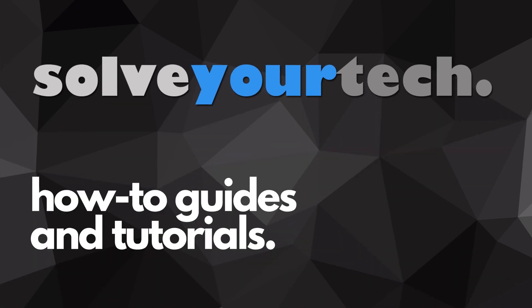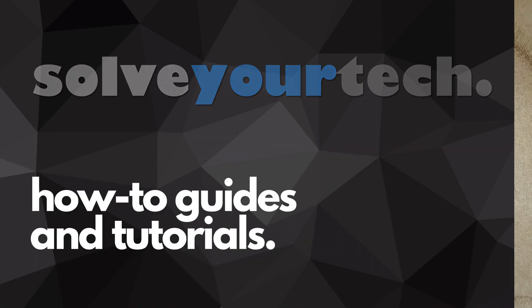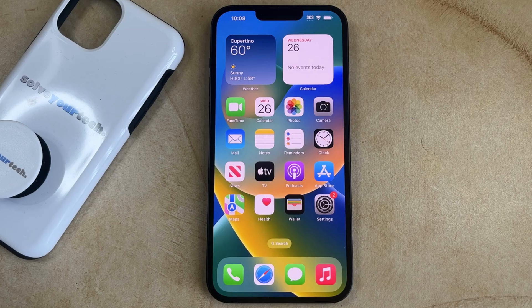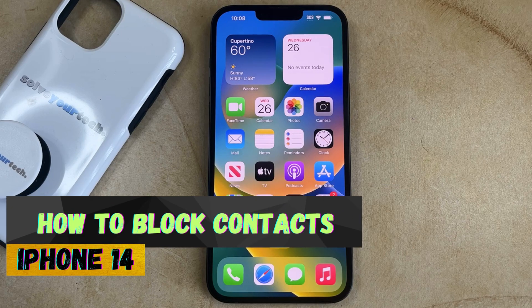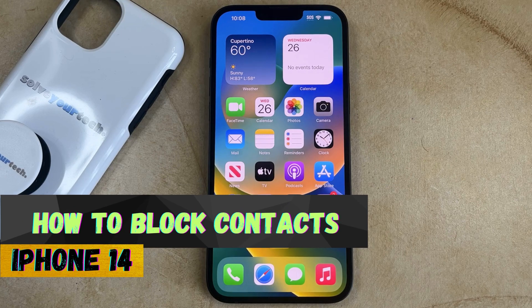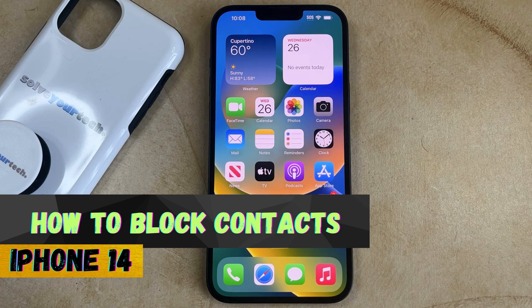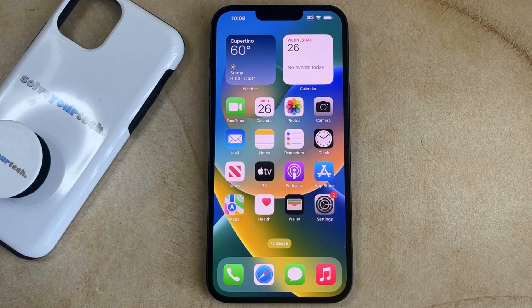SolveYourTech.com, your source for how-to guides and tutorials. Welcome to our video about how to block contacts on iPhone 14. If this guide helps you out, then please consider subscribing and liking this video.